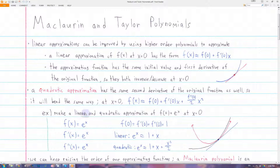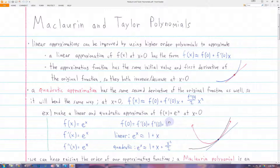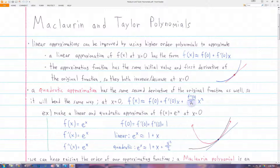So if we want to make a linear and quadratic approximation of e to the x around x equals zero — well, all the derivatives of e to the x are just e to the x. So all the derivatives will have the same value of one when x is equal to zero. The linear approximation will be 1 plus 1 times x, and the quadratic approximation will be 1 plus 1 times x plus 1 times x squared divided by 2.